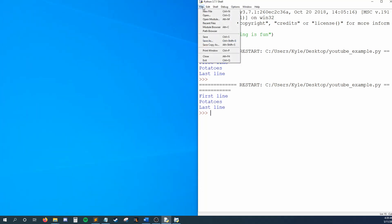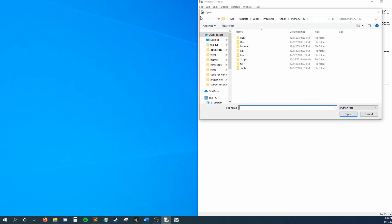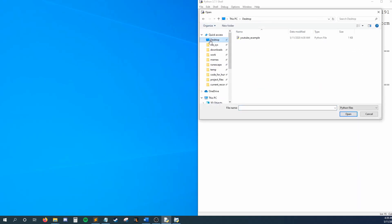From either the interactive shell or the document mode, hit File, Open, and now we can select YouTubeExample.py, and hit OK. Now I can see my code from before.